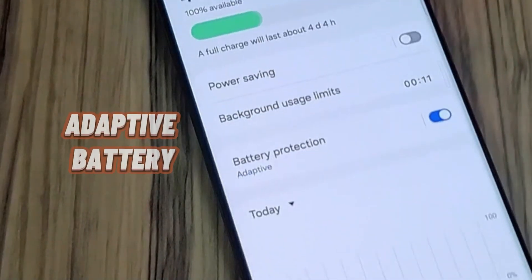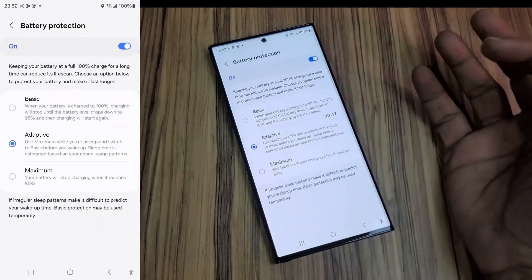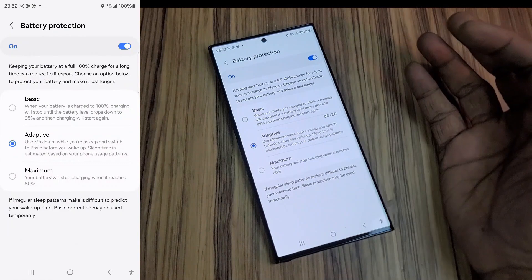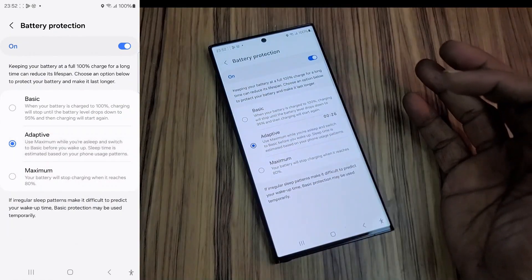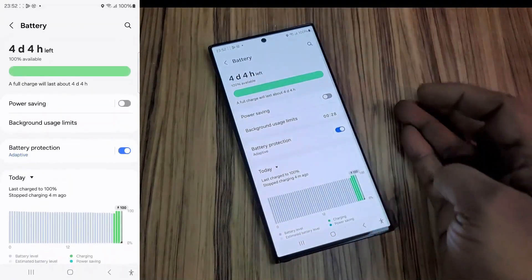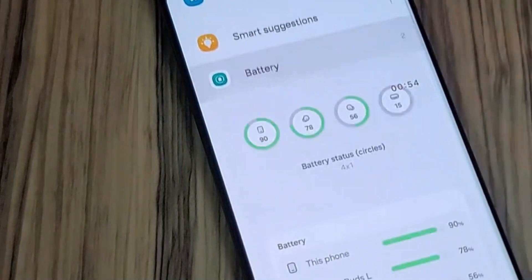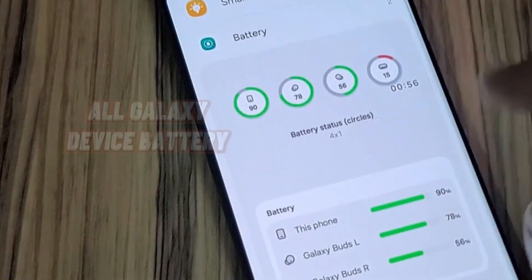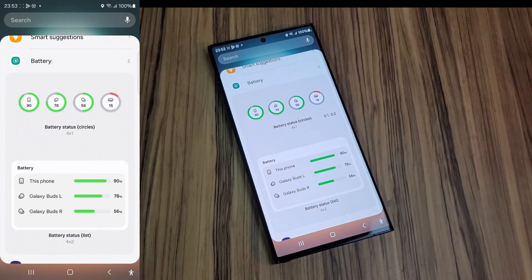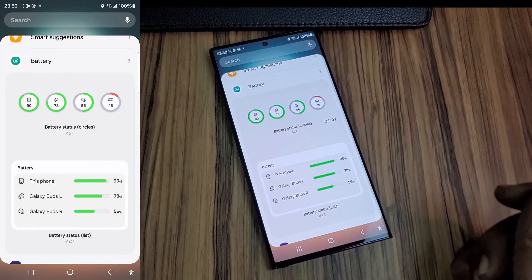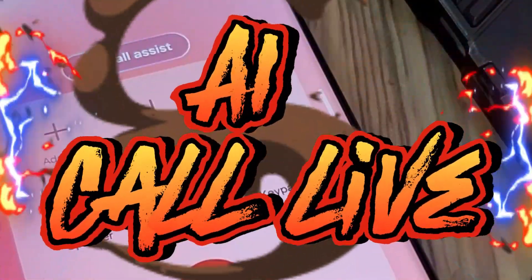Adaptive Battery: go to Settings, then Battery. You can choose Basic, Adaptive, or Maximum battery protection — whatever suits you. The AI puts unused apps to sleep. There's also a Battery Widget: go to Widgets and add the Battery widget. If you use Galaxy Buds or Galaxy Watch, it shows the remaining battery for each device in one widget.